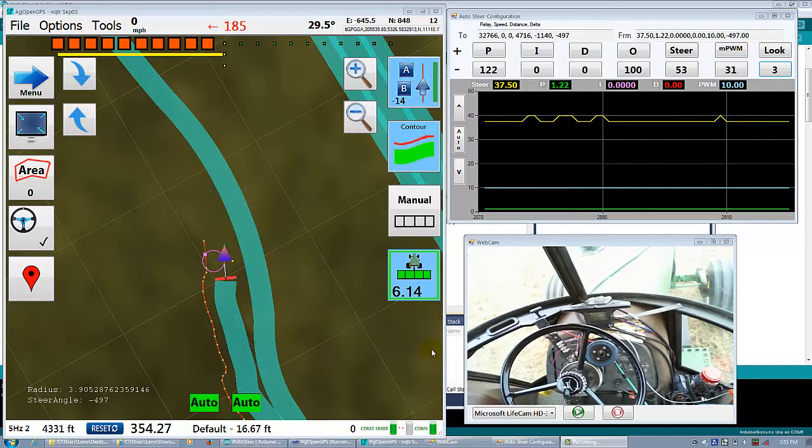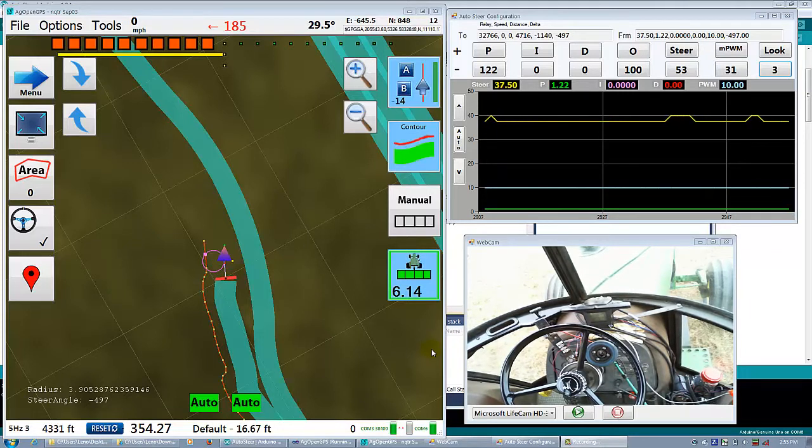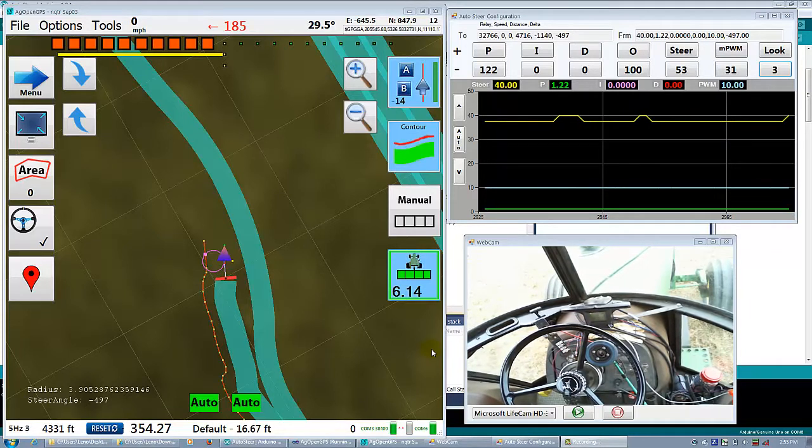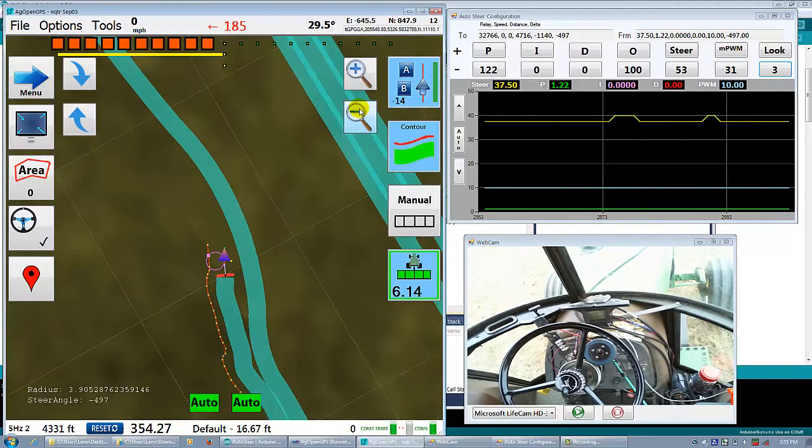Okay, Pure Pursuit. It's going to take a little bit of fiddling to get it to work on contour mode, but it works really well on the AB line.